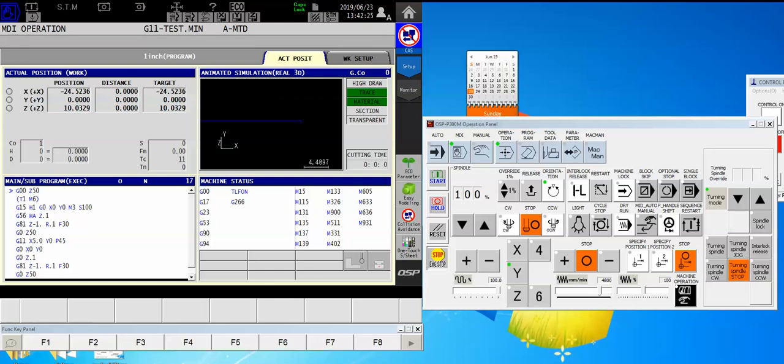Hey there Okuma fans, Charlie with the Gossiger application staff with another video for you. Today is one of my favorite bang for your buck features on the Okuma control.